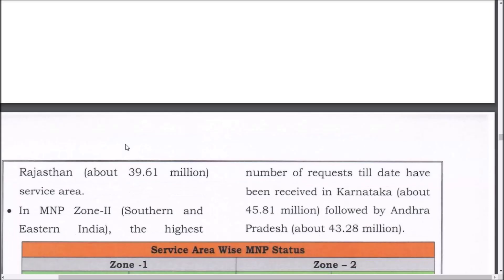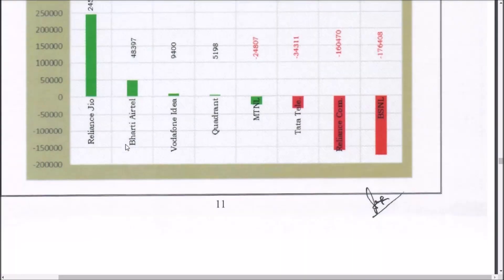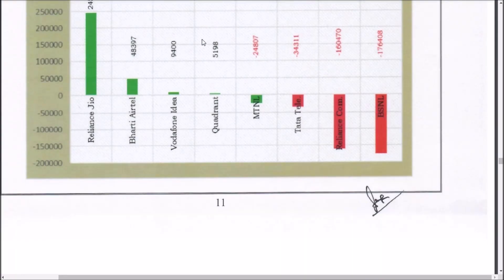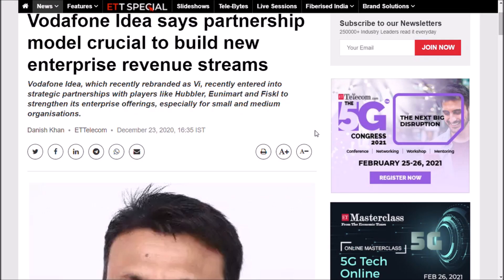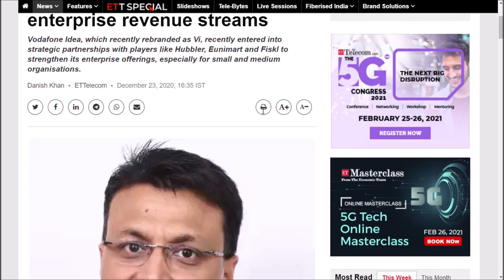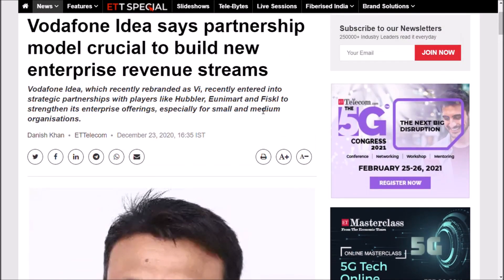Apart from this, Vodafone Idea has added customers in the wireline basis. Vodafone Idea had some customers in wireline basis, so that is good news. The third important news is that Vodafone India says partnership model crucial to build enterprise around 5G. Vodafone recently entered into strategic partnerships with players like